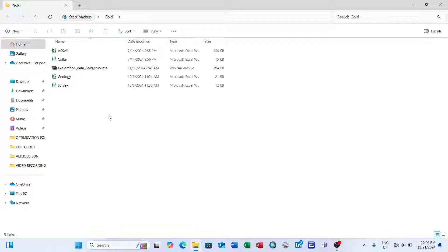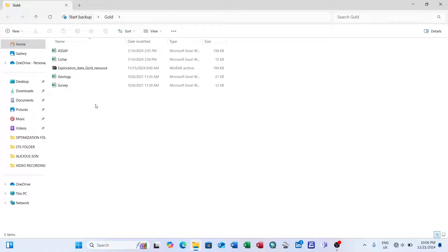You have to make sure that you validate your data before going further, because if the data is not well organized then you will have a lot of problems in creating your geological database. For the drill hole data exploration results I have, it's a good data source. We have the assay, collar, geology, and survey tables.